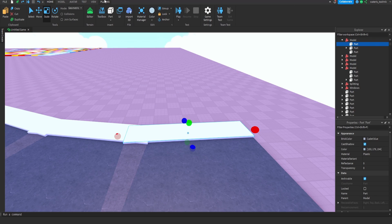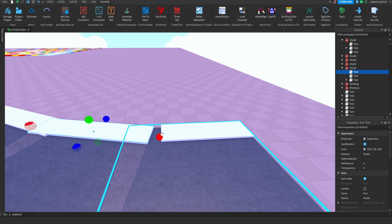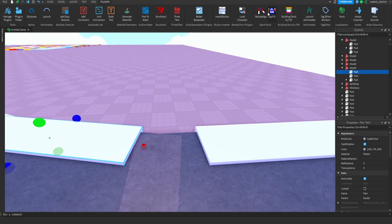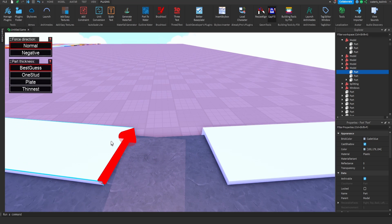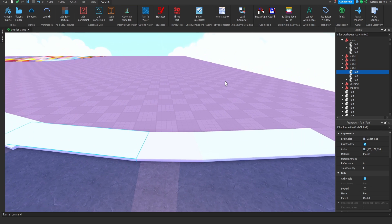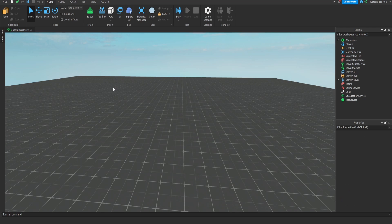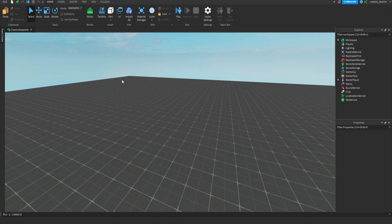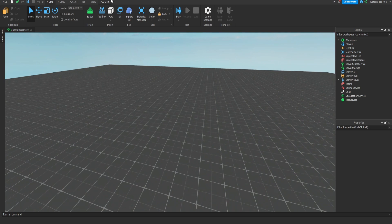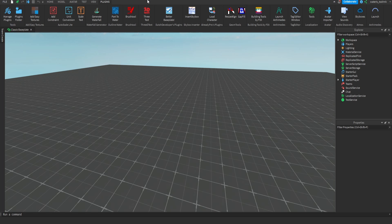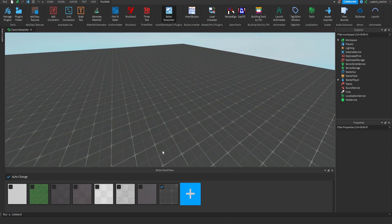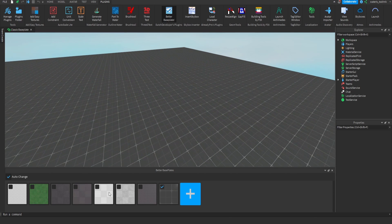Just like this, boom. Number five, Better Base Plate. Better Base Plate is nothing too crazy but I highly recommend it because it changes the Roblox grid tiles. So what you're just going to do is go to plugins and then click on Better Base Plate, and you can just change it to any grid you want.